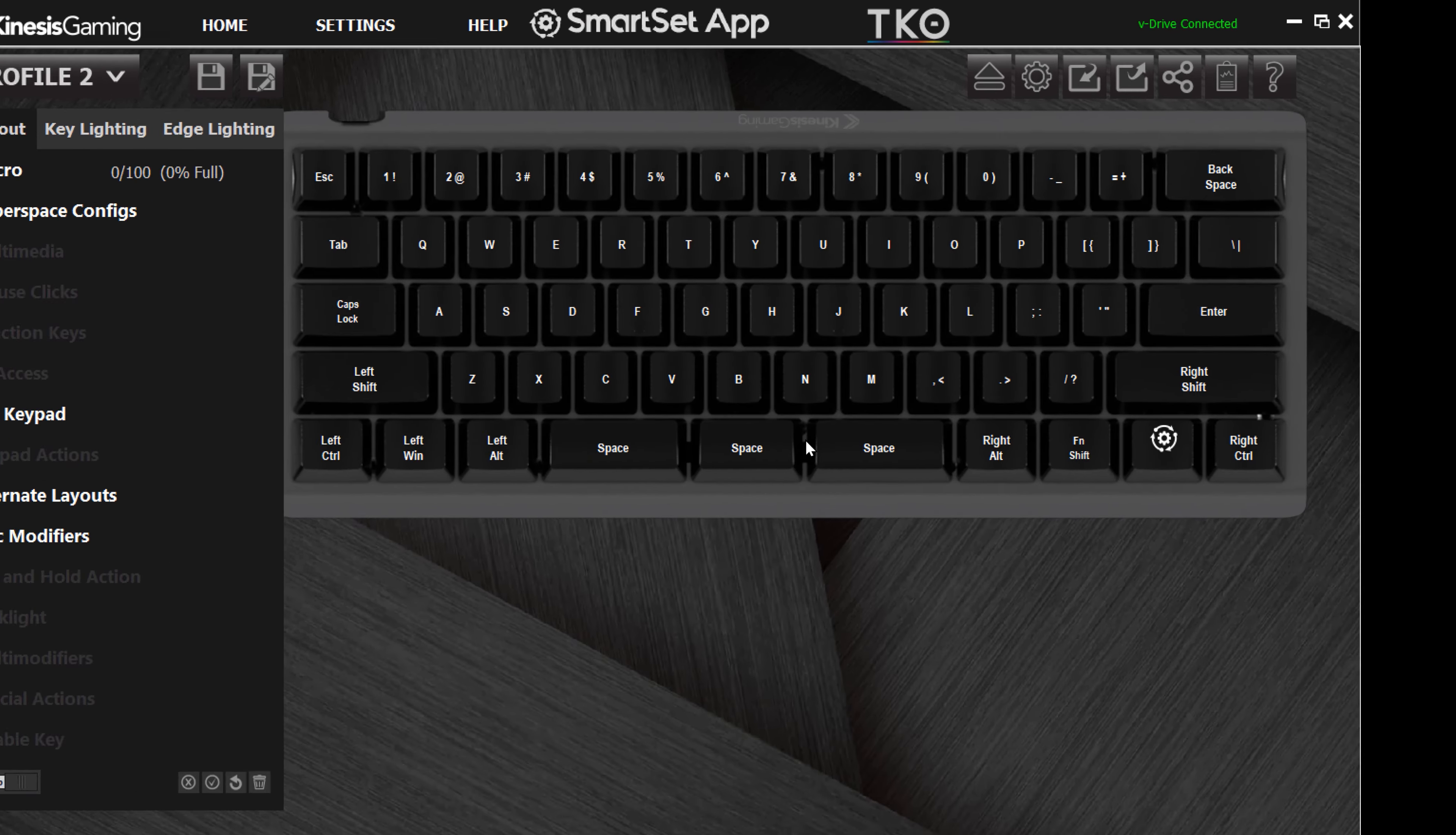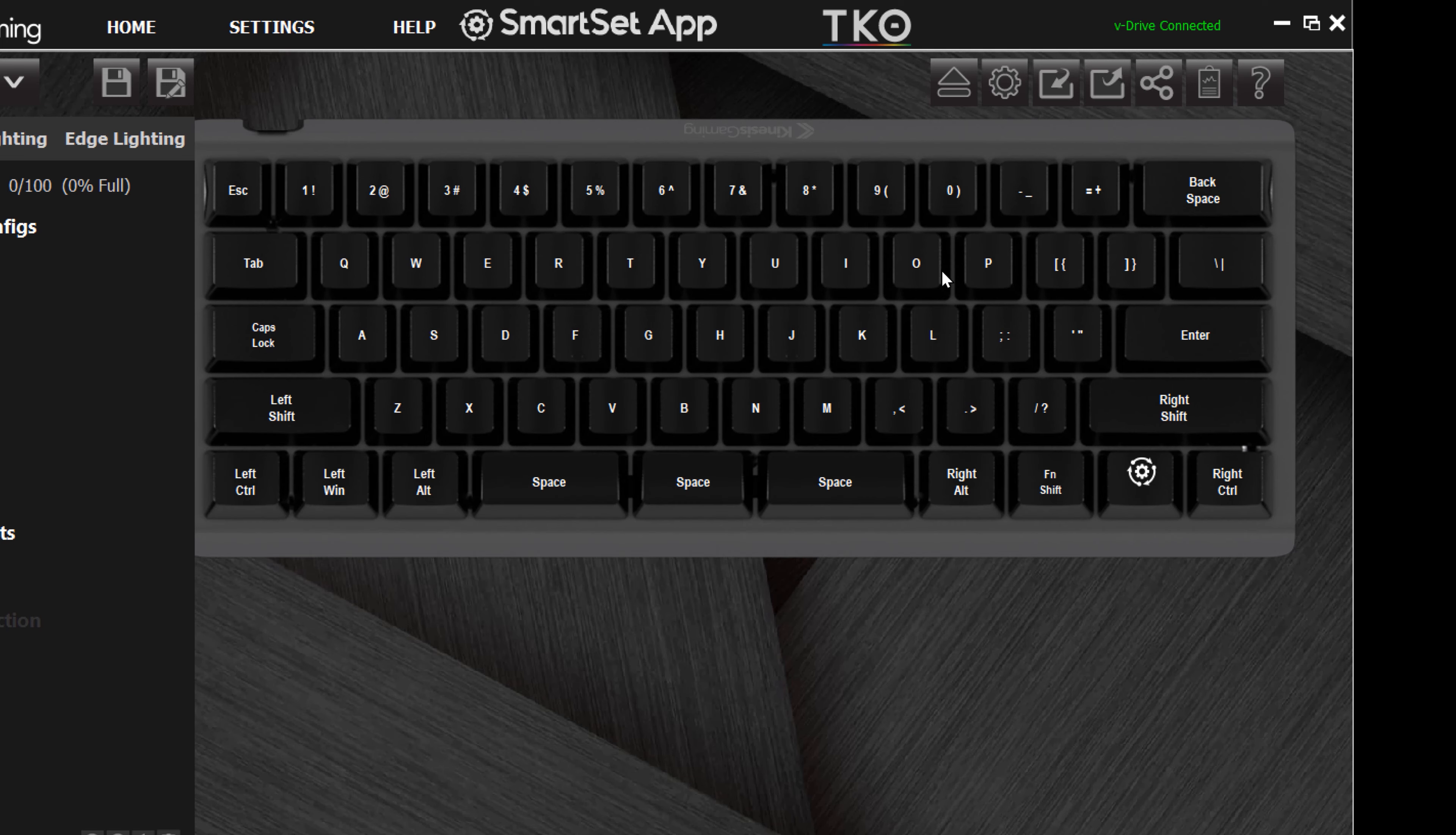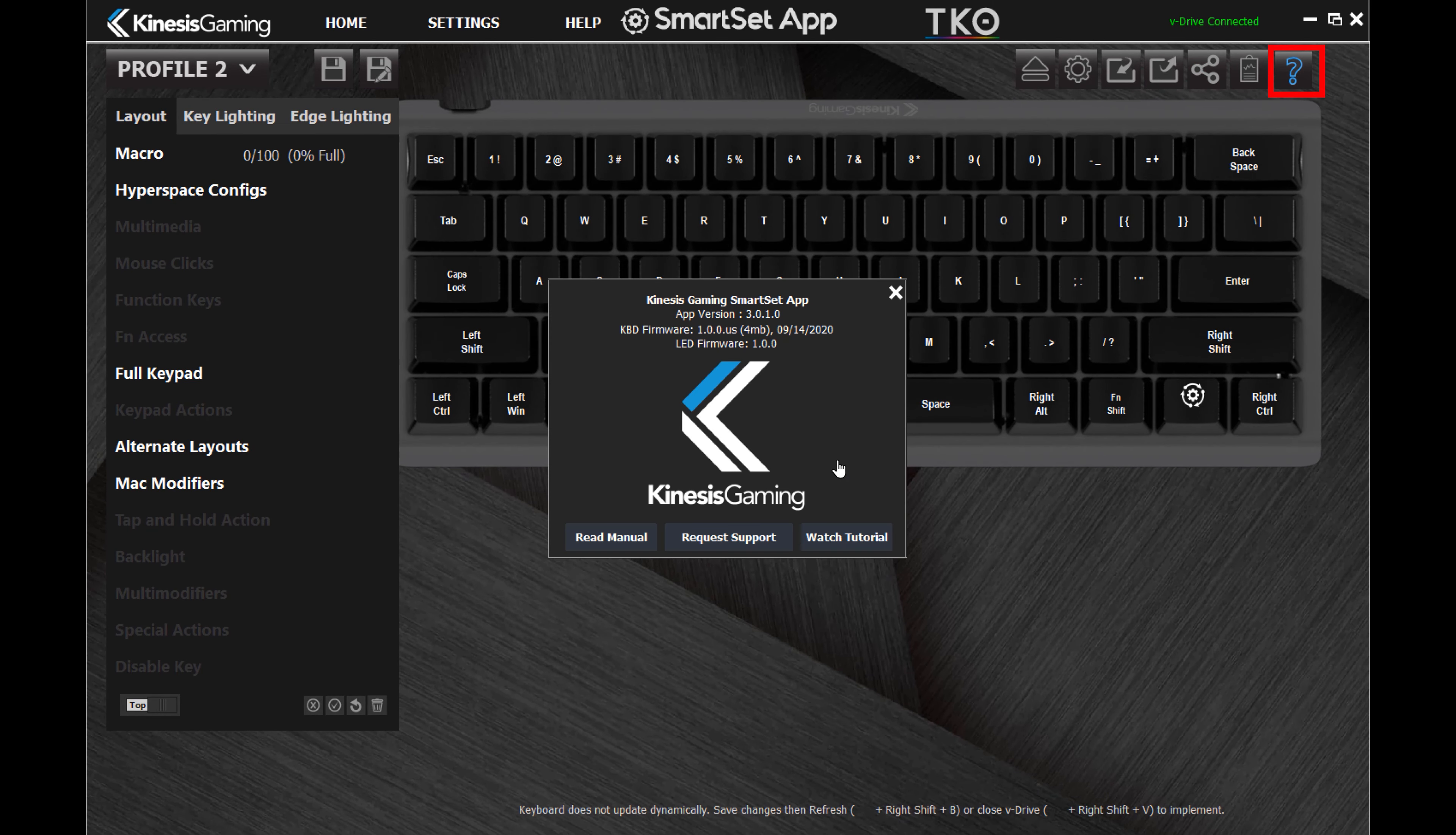The SmartSet app also lets you customize keyboard settings. And you can share custom profiles with a friend, or request help directly from our tech support team.